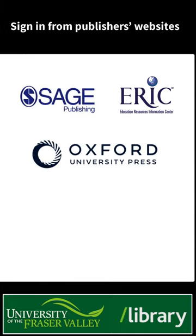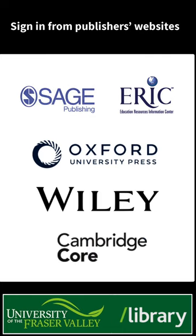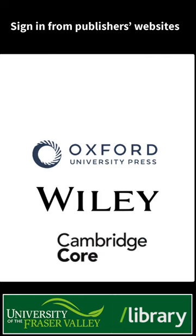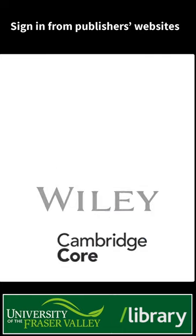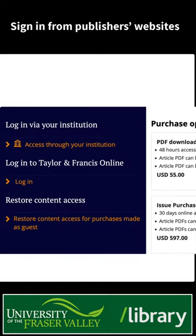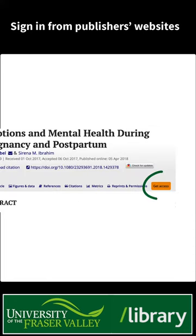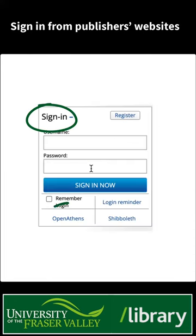You can also use your UFV credentials to sign in to library e-resources using OpenAthens Single Sign-On. On a publisher's website, look for options such as 'Access through your institution,' 'Institutional login,' 'Get access,' 'Sign in,' or look for an OpenAthens link.